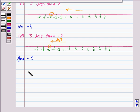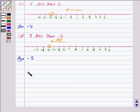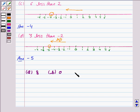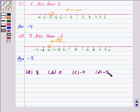Hence the answer to Part A is 8, Part B is 0, Part C is minus 4, and Part D is minus 5. So this completes the question. Bye for now, take care — hope you enjoyed the session.